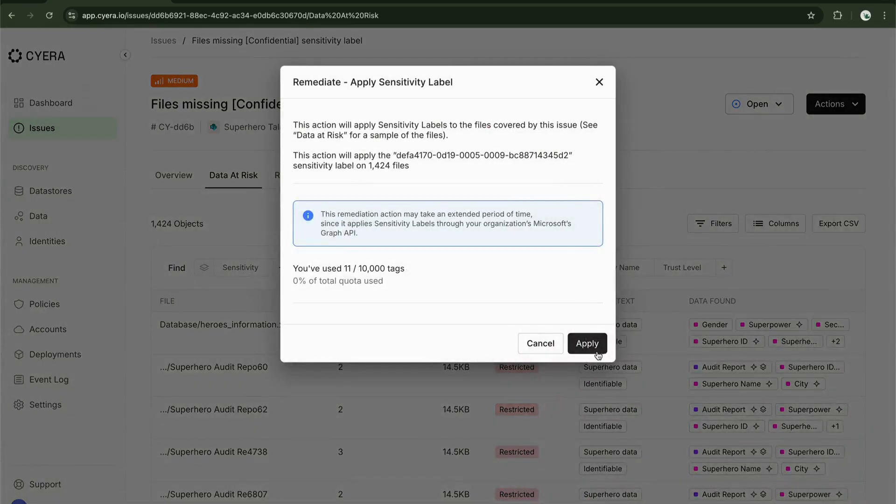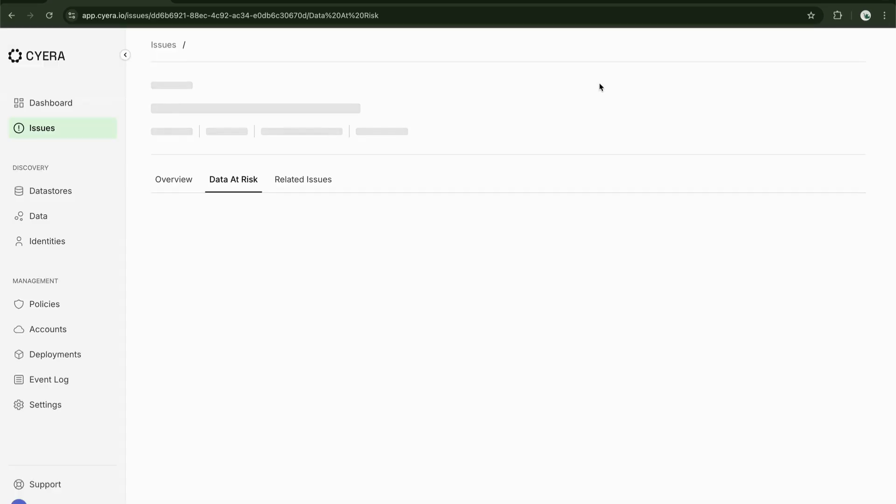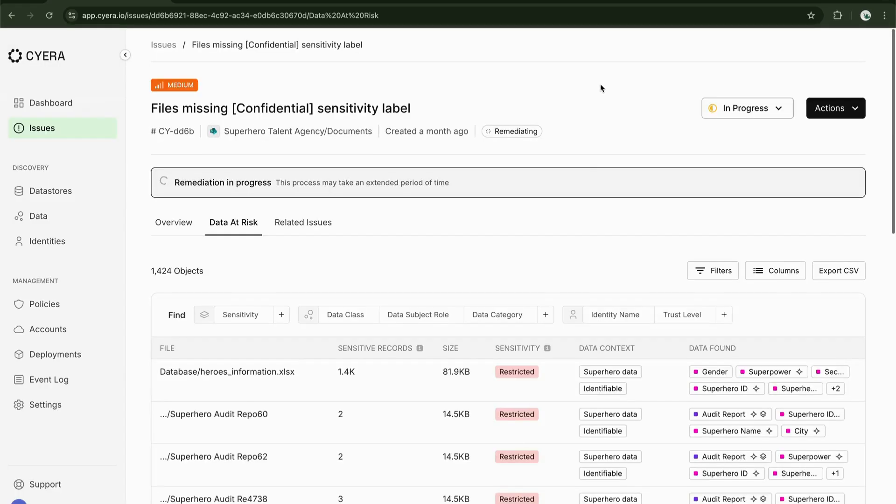So if we close this, we can click on actions, apply sensitivity label, and that will allow us to apply this label to this particular file and any of those files that have been deemed sensitive.